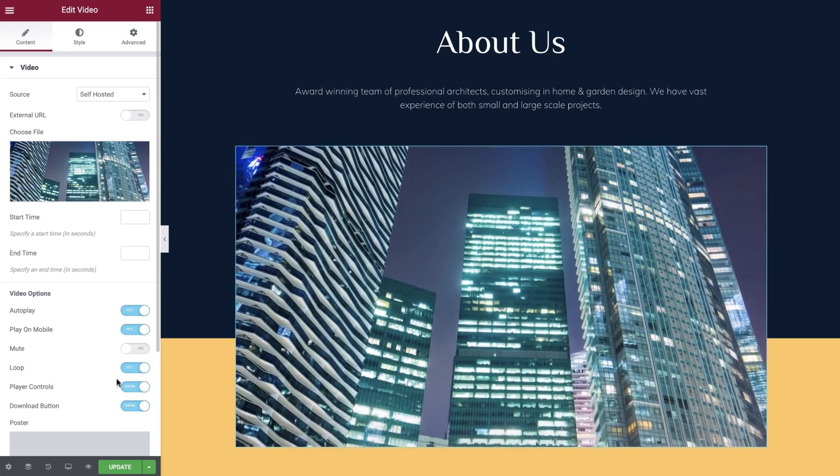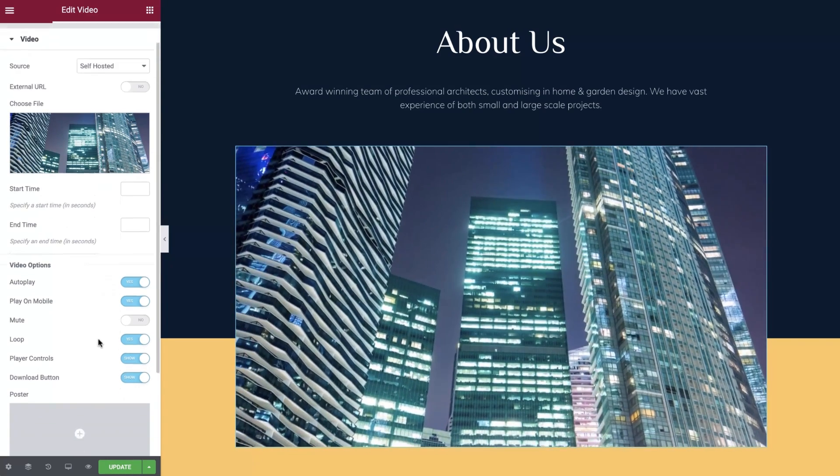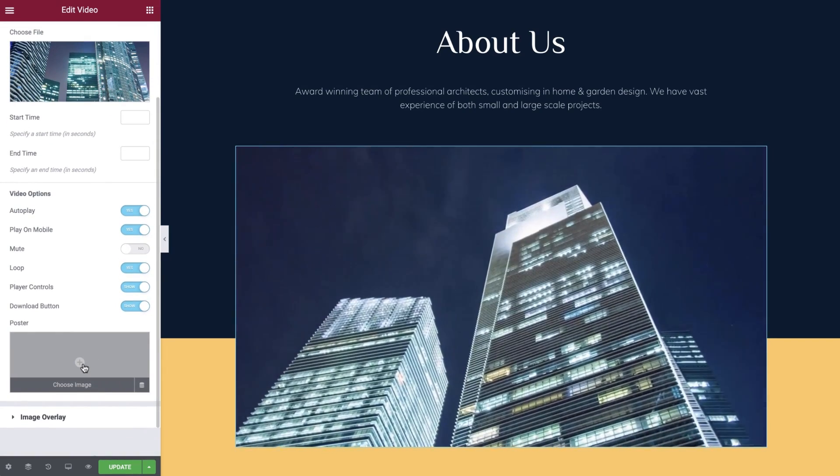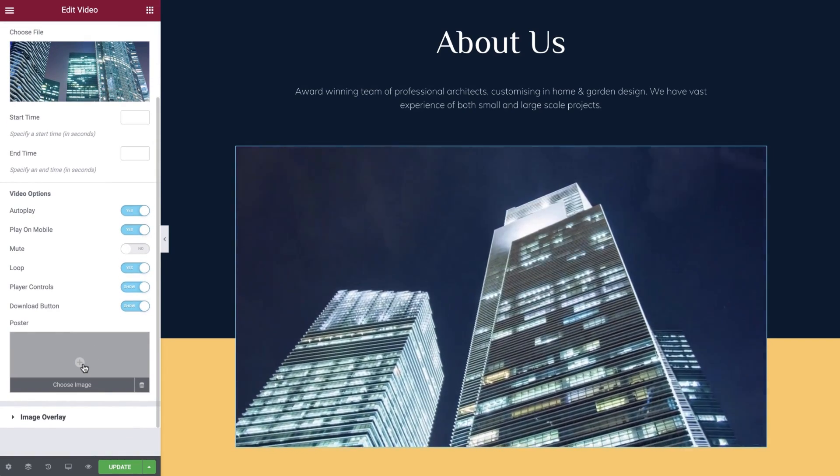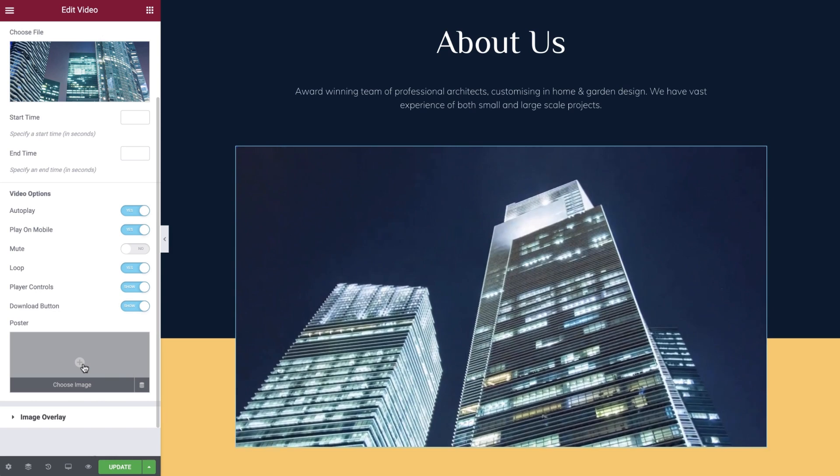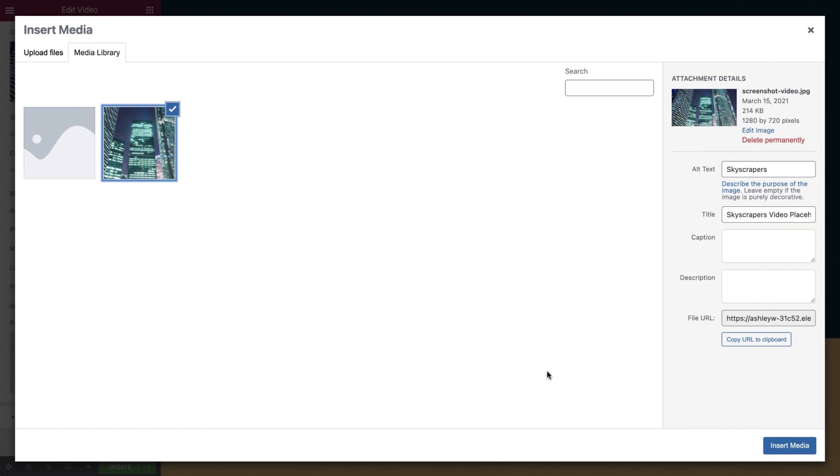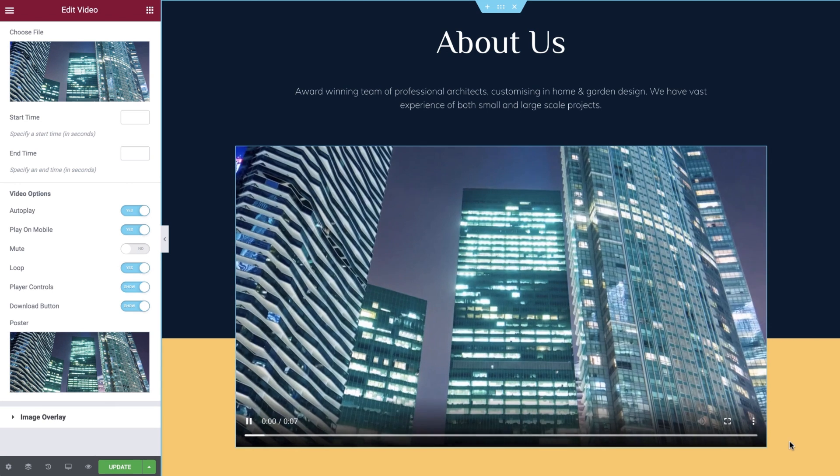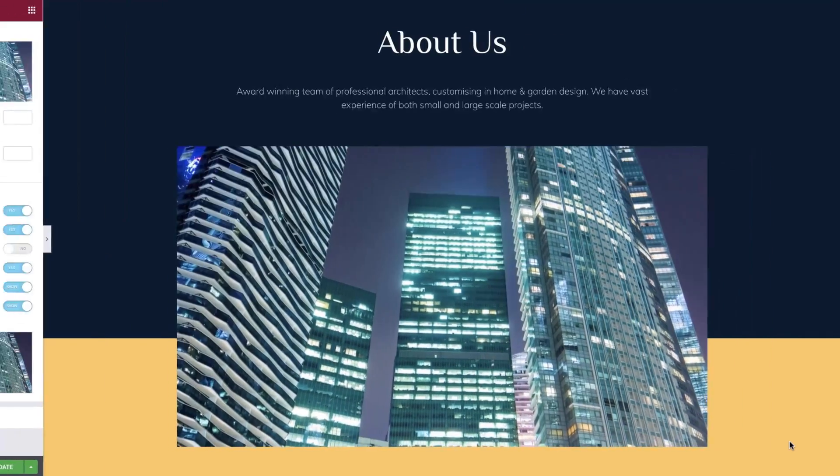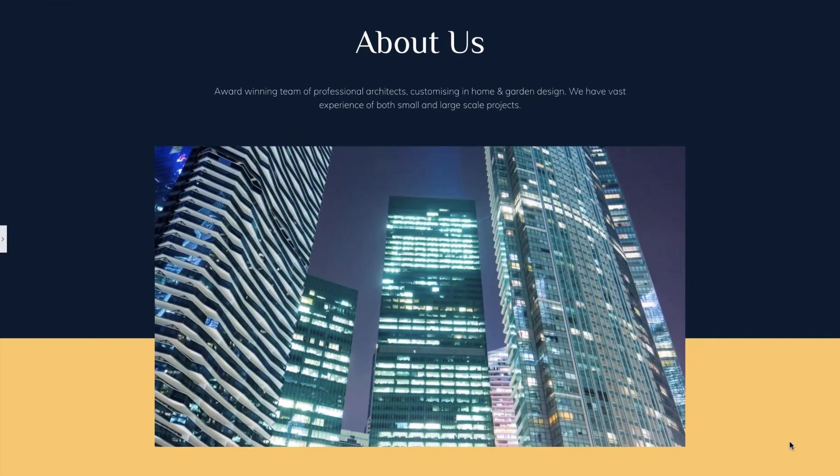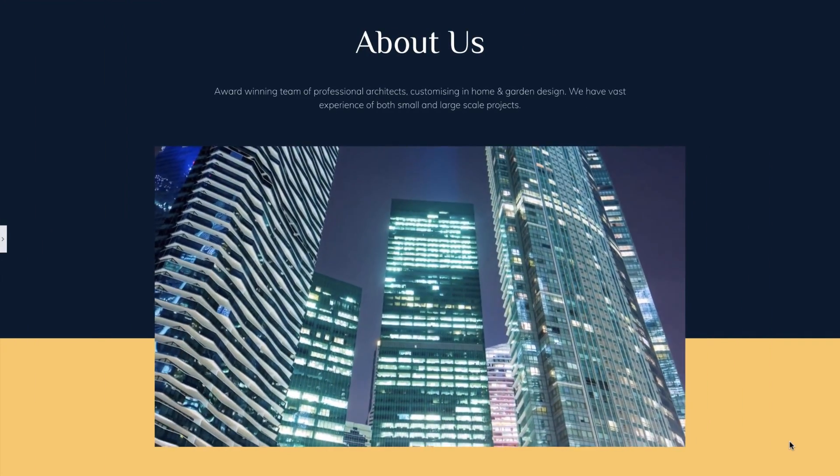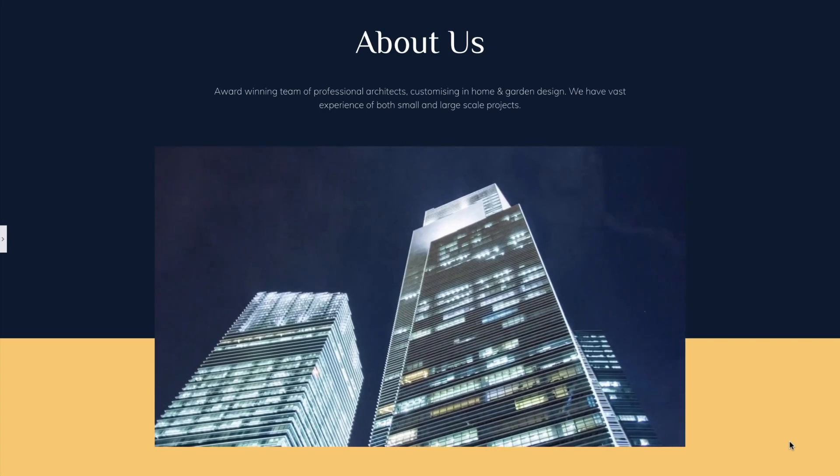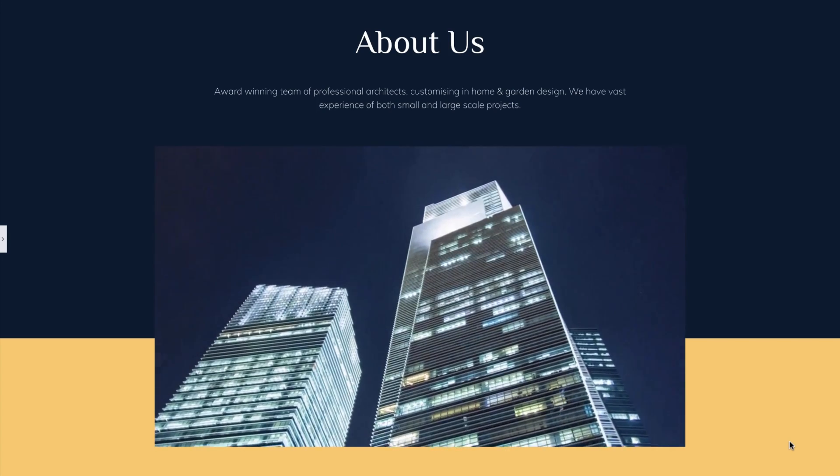And also enable a download button if required. The final option here is to set a poster for our video. This will display an image until the video has loaded, providing a better experience for your website visitors. And there we have it. You now know how to embed and style a video into your website using a self hosted video.